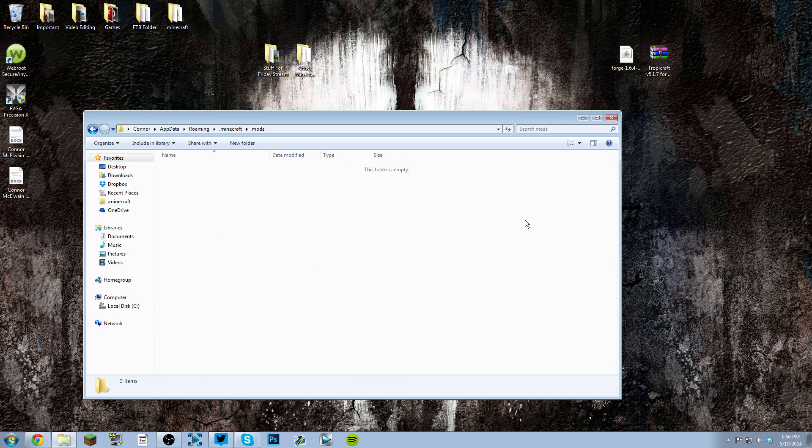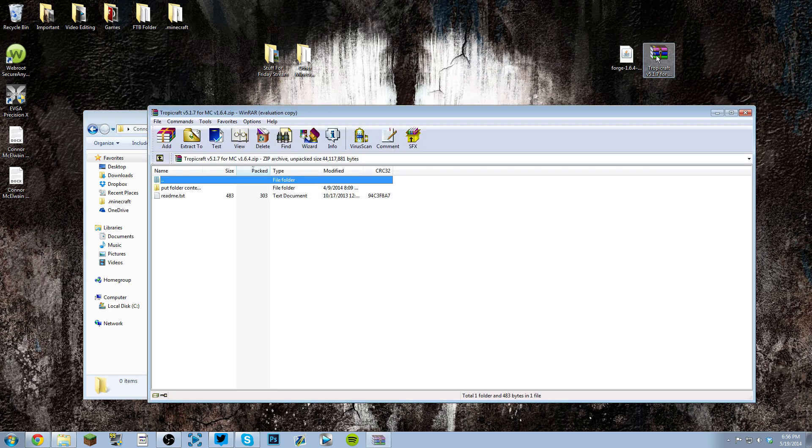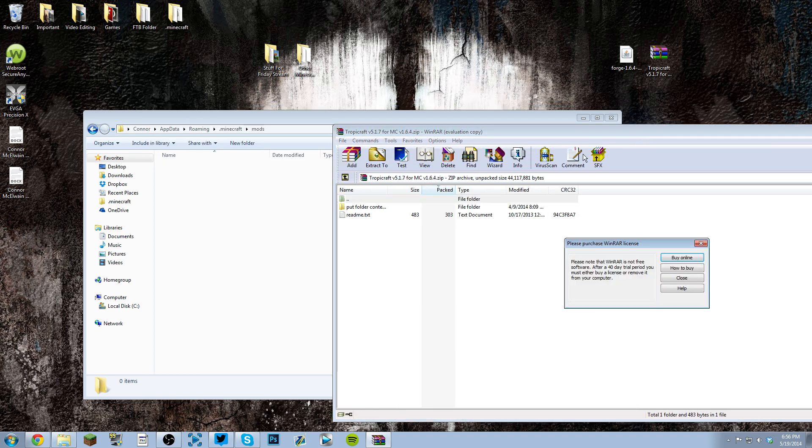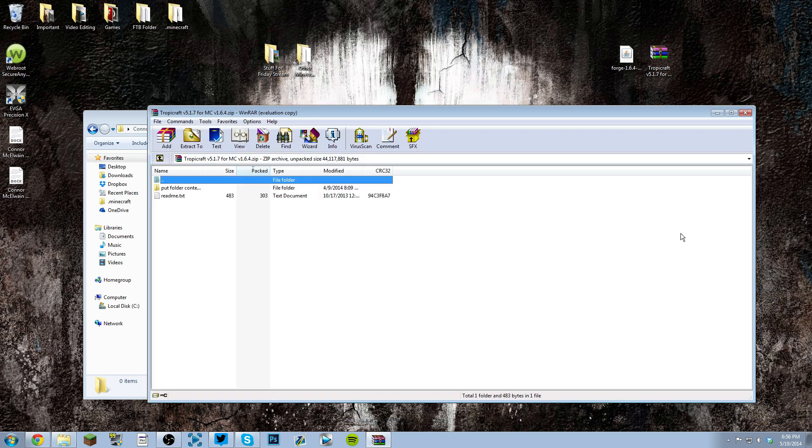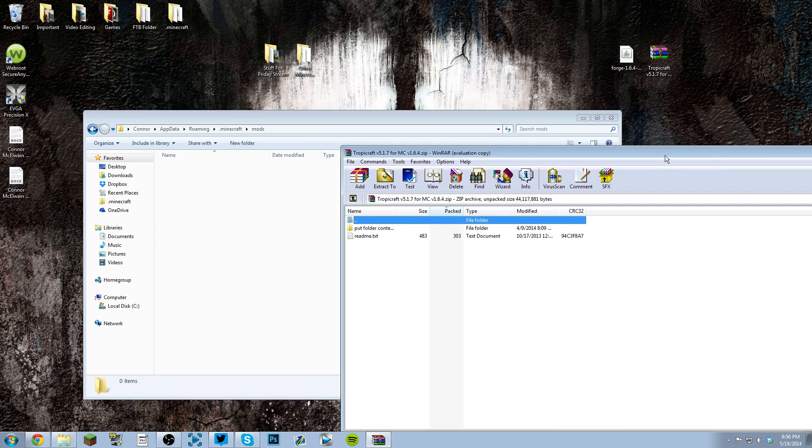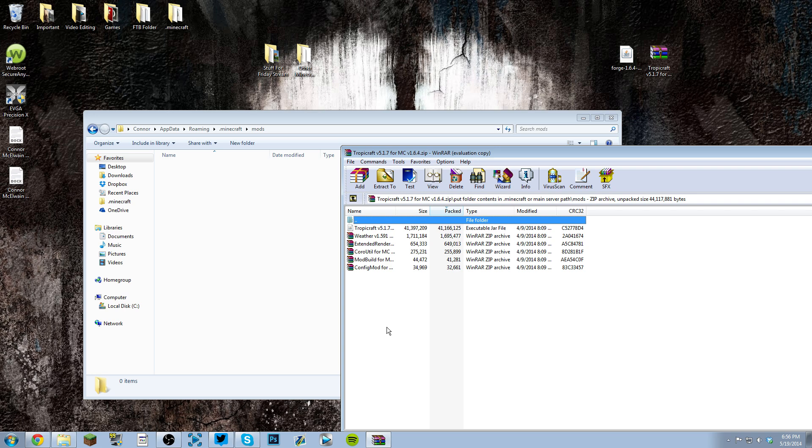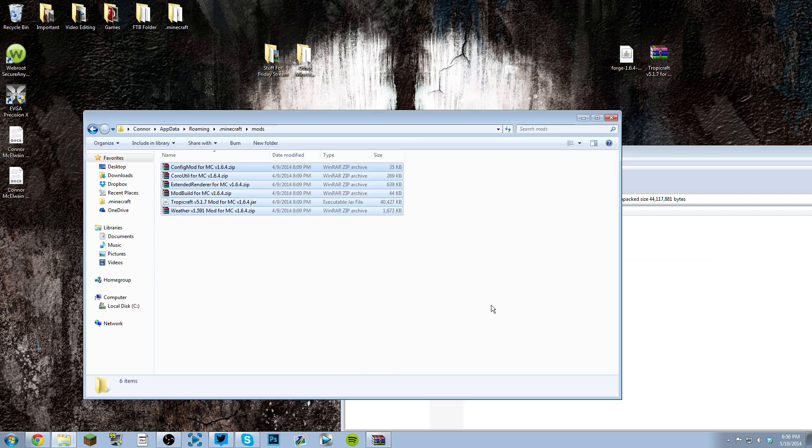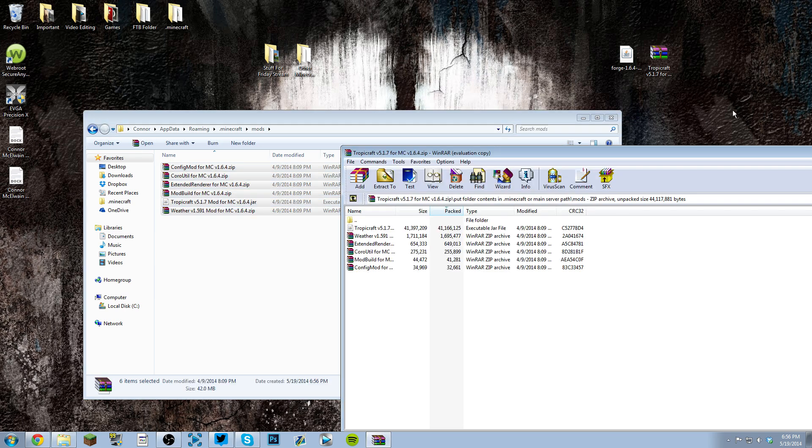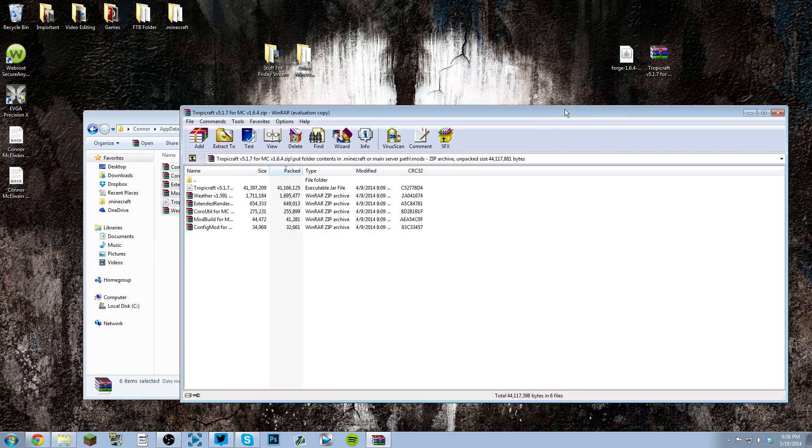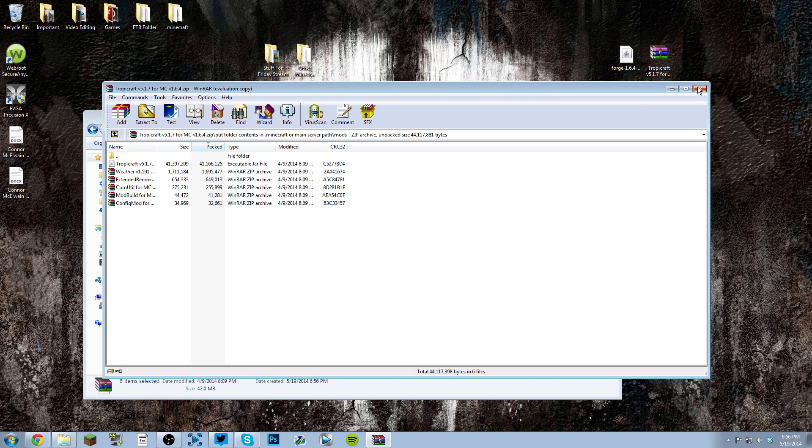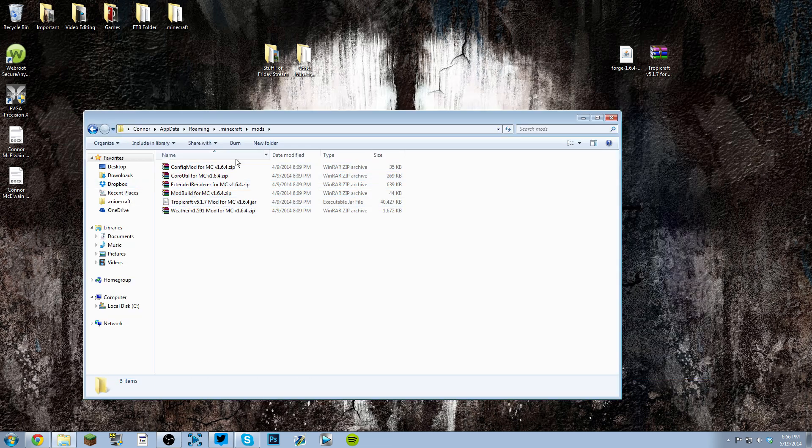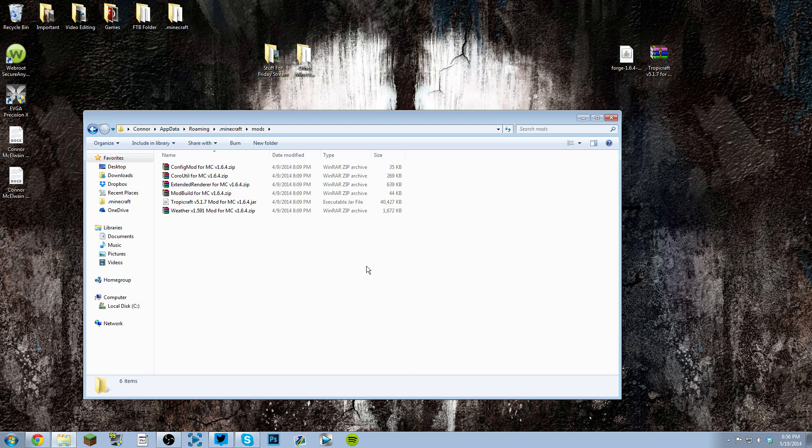Just go to your mods folder, open up the Tropicraft download, go inside the folder, inside the mods folder, highlight the file, drag and drop it. That's it. You don't have to extract any of these files; don't mess with any of it, just leave it.